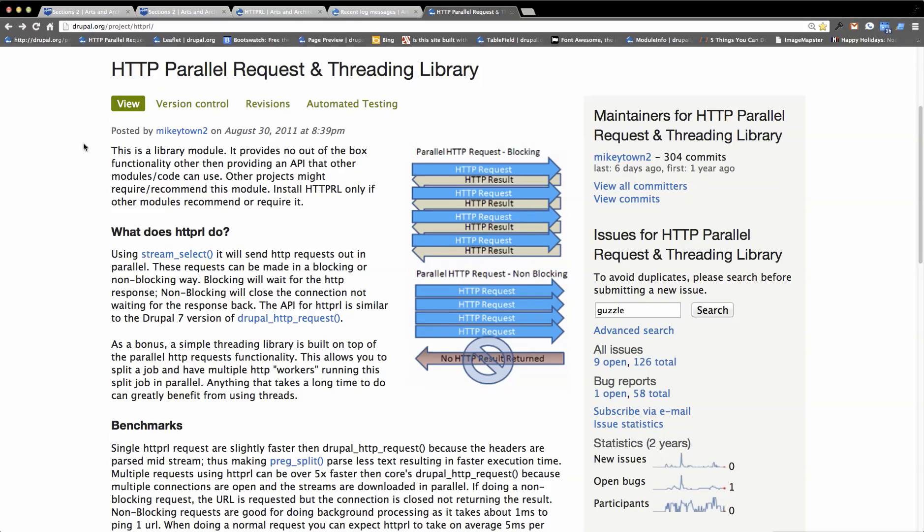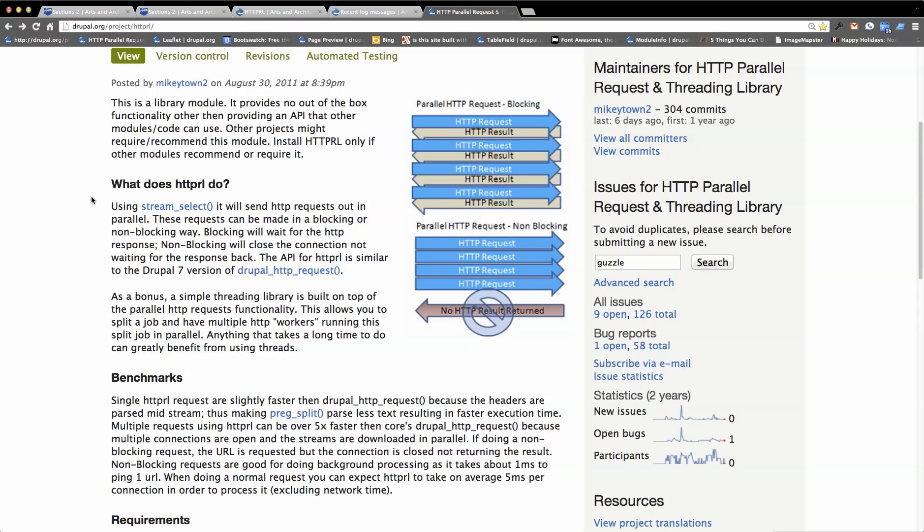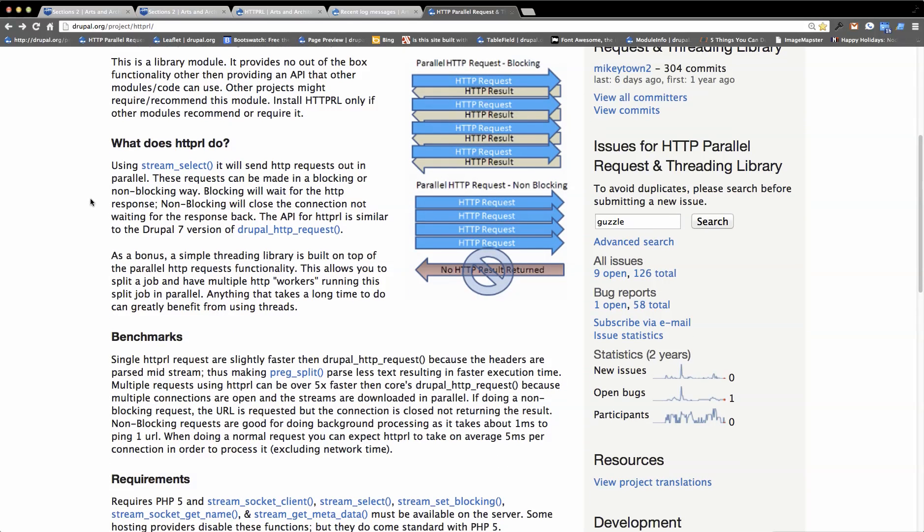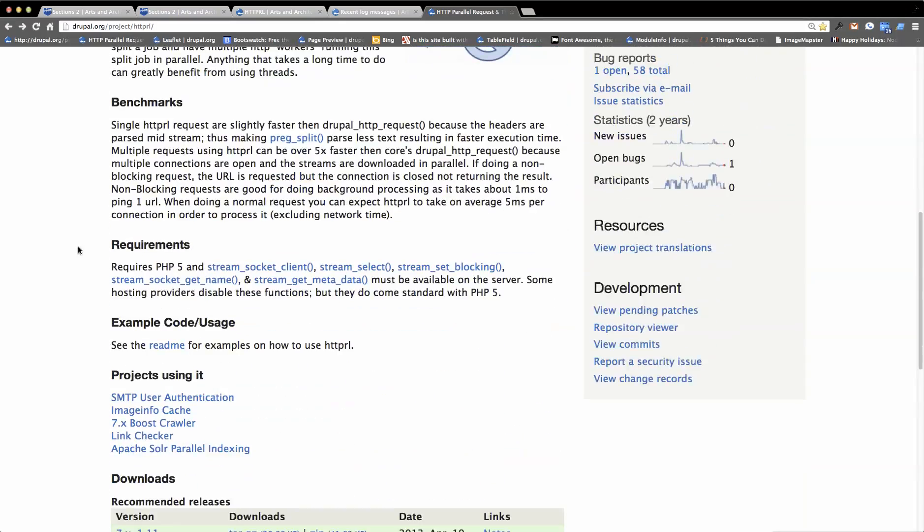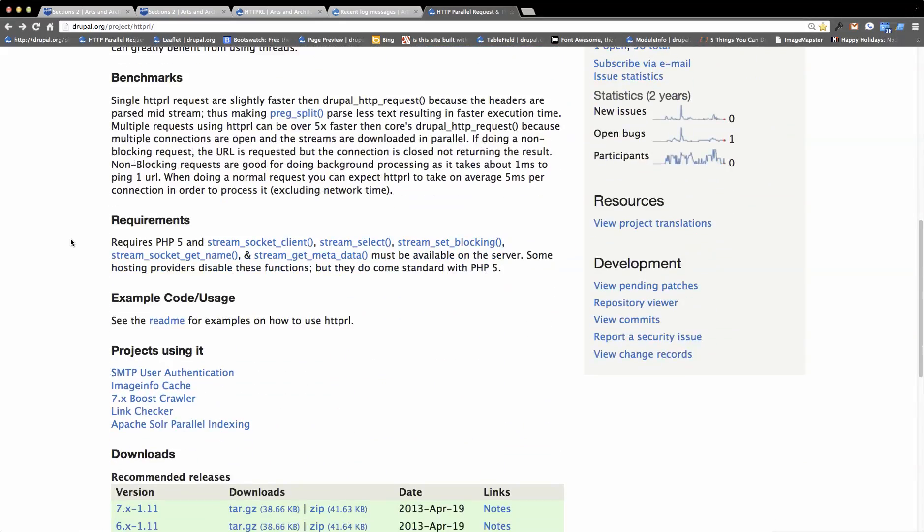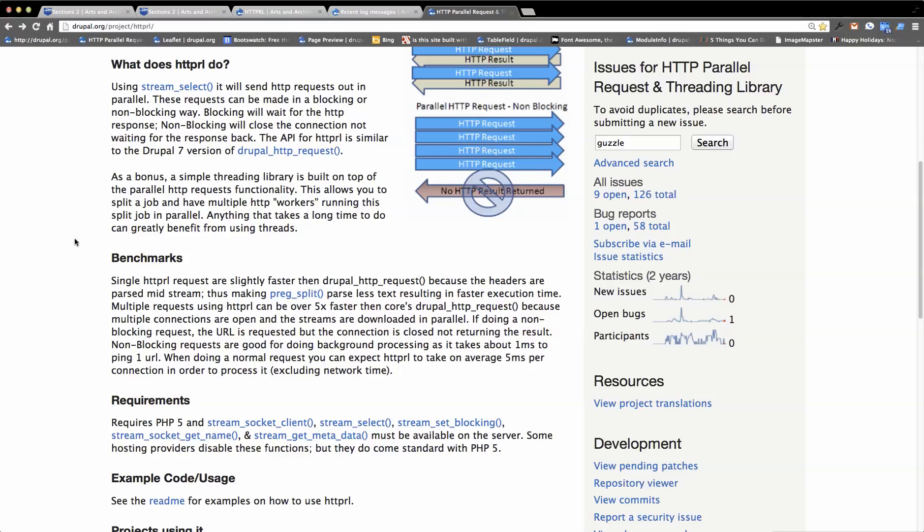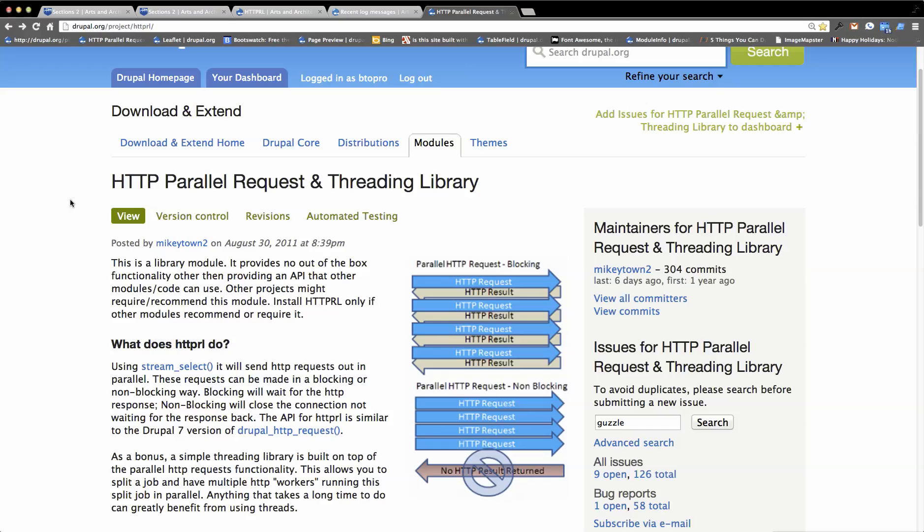It is primarily a library, although as of Drupal 7.22 and above, you can actually swap out calls to Drupal HTTP requests. This is a process similar to Guzzle, if you're familiar with Guzzle, which will be in Drupal Core in version 8.